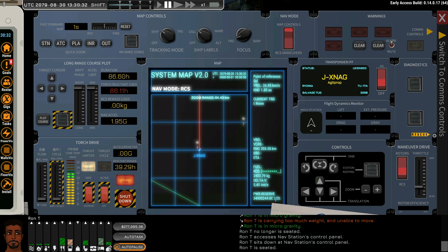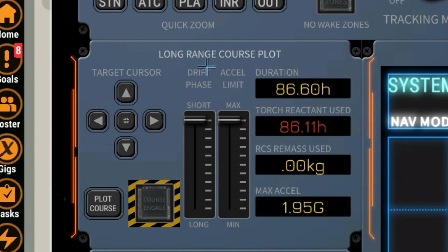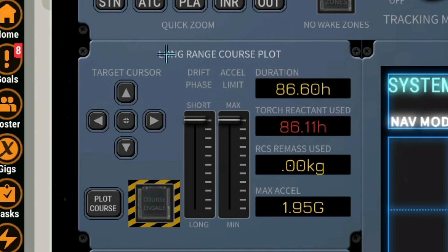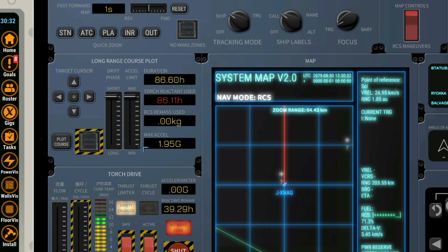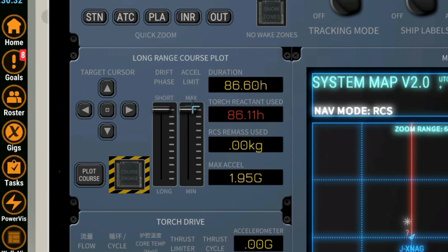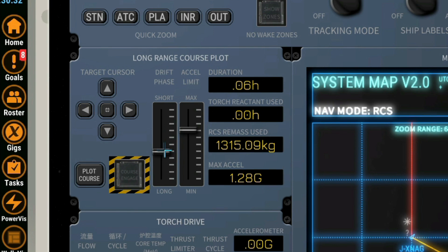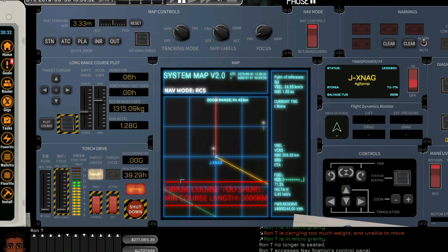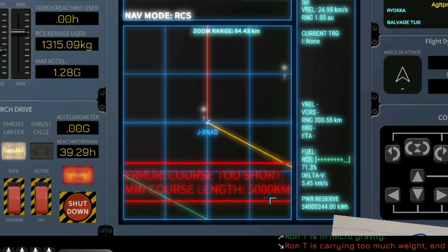On the far left we have our long-range course plot. A lot of pilots have gotten themselves killed not utilizing this tool properly. But basically we can select the tolerable max acceleration limit as well as the drift phase, the time that it takes from accelerating to drifting to slowing down. And then of course we can plot that course. Of course we have to select a target outside of 5000 kilometers.